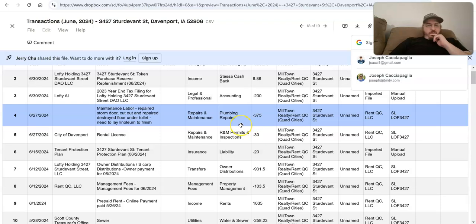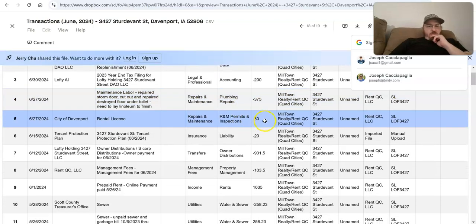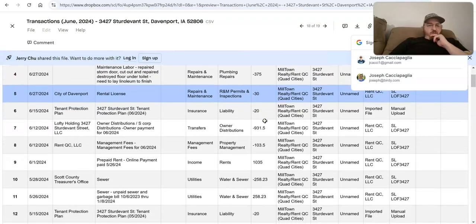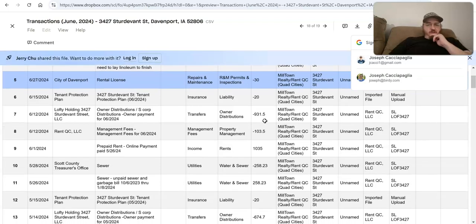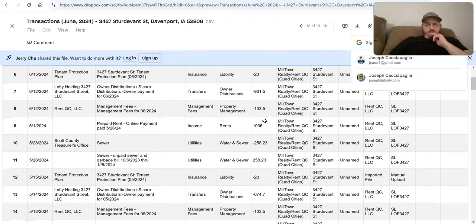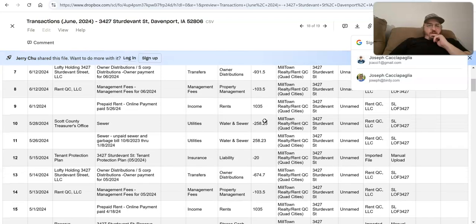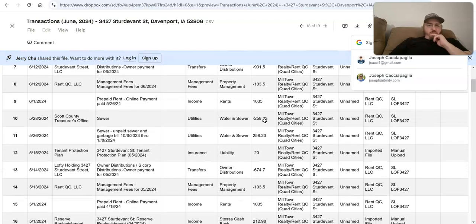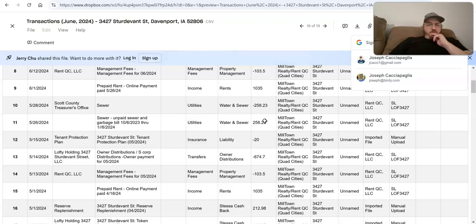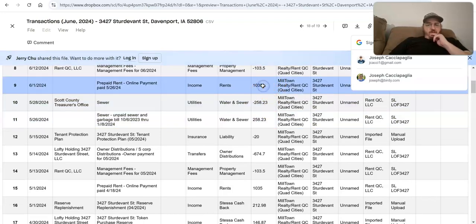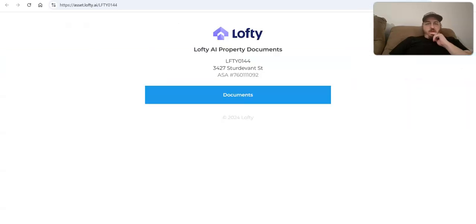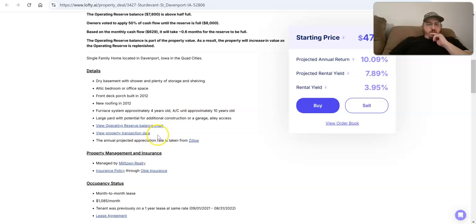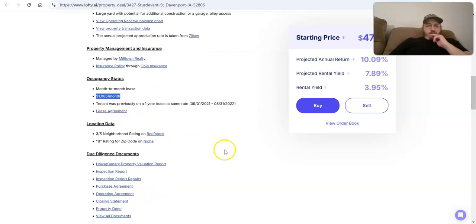All right, let's look at one more thing in here. So this has just been fluctuating up and down, which it should be going up, right? I mean, if we're – if we've had a tenant in place, they've been collecting rents. So let's look at the transactions they've provided. Okay, this is two months old, but it still should help us out a little bit. Legal and professional. Maintenance and repairs, $375. City of Davenport rental license, tenant protection plan, Lofty holdings. Okay, that's the owner distribution. Management fees, which makes sense. We have that on the thing. For rent online. Why is this number lower? Did I write down the wrong number?